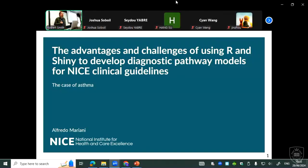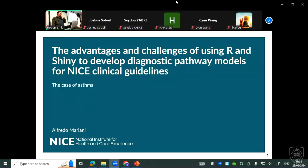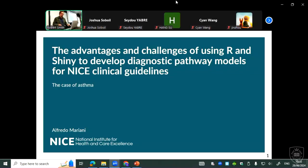Good morning, everybody. I'm a health economist at NICE, and I work on the asthma guideline for which we developed a diagnostic model. For this presentation, you will see it's a model developed in R, which is not usually the software we use. So there was a lot to learn, and a lot of advantages and challenges that I would like to share with you today.